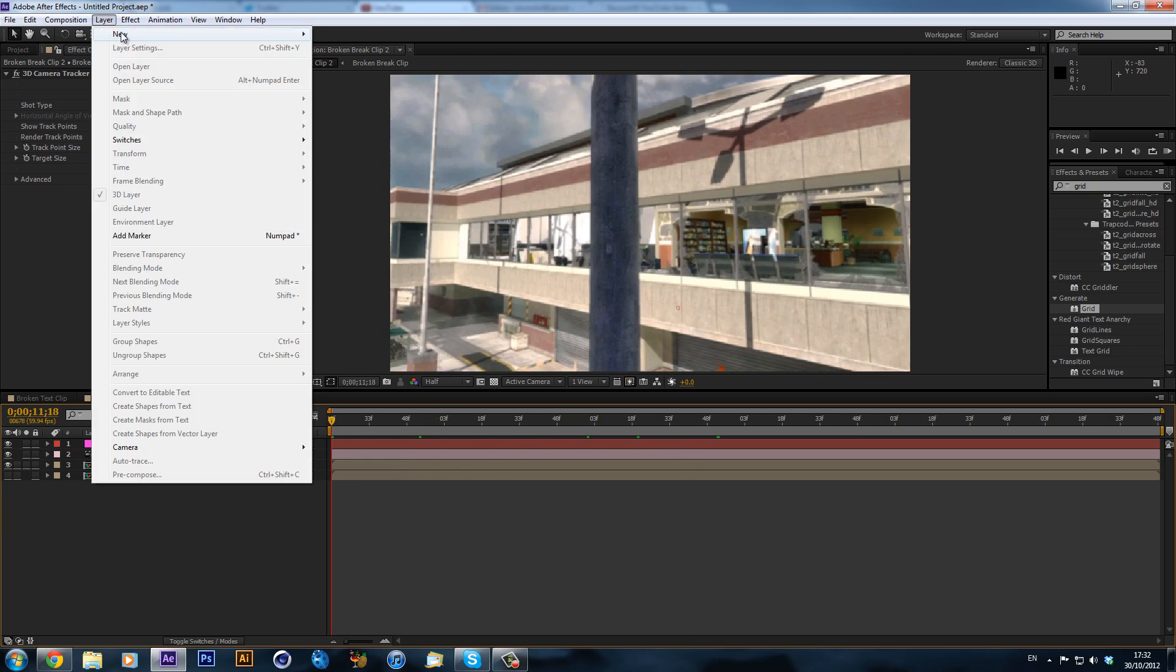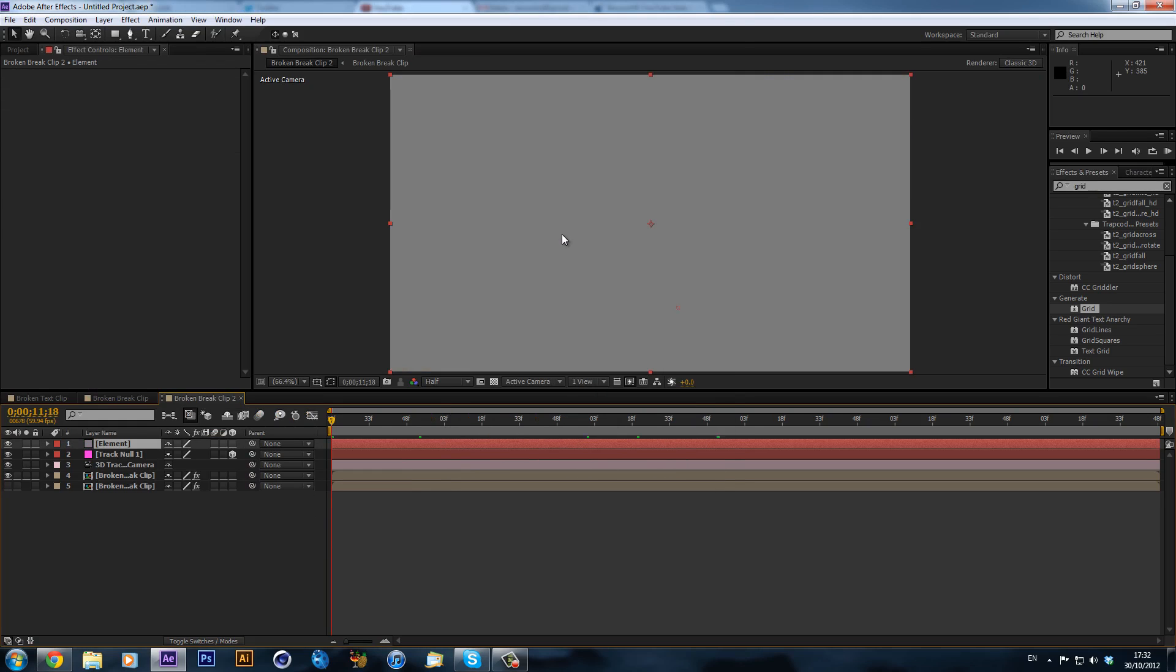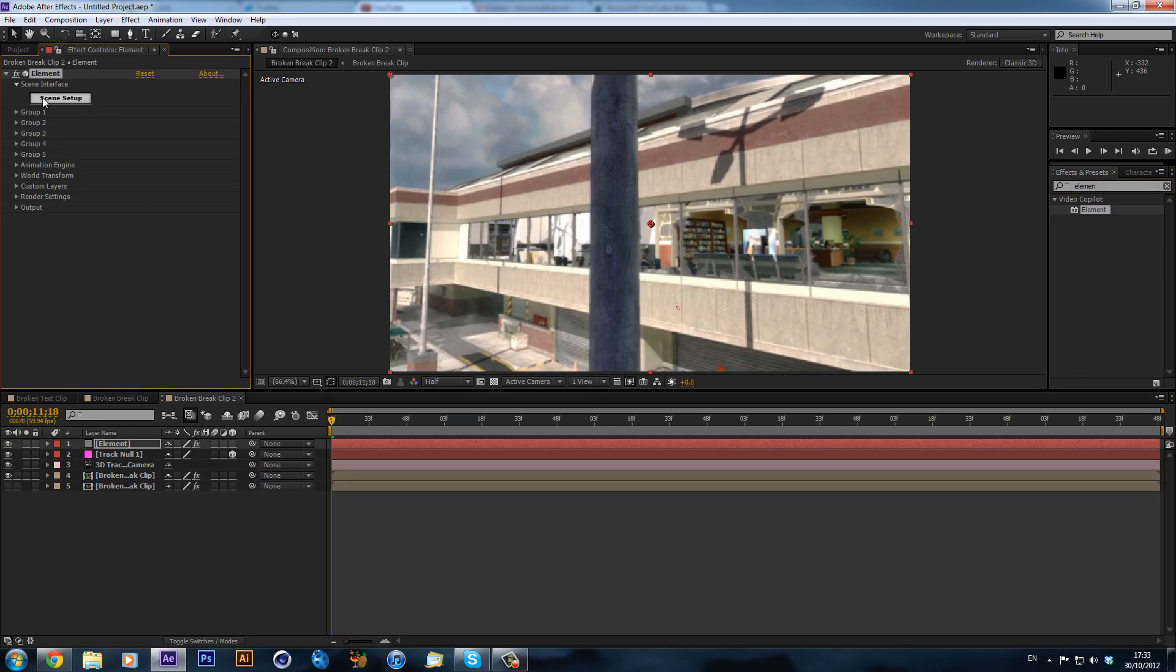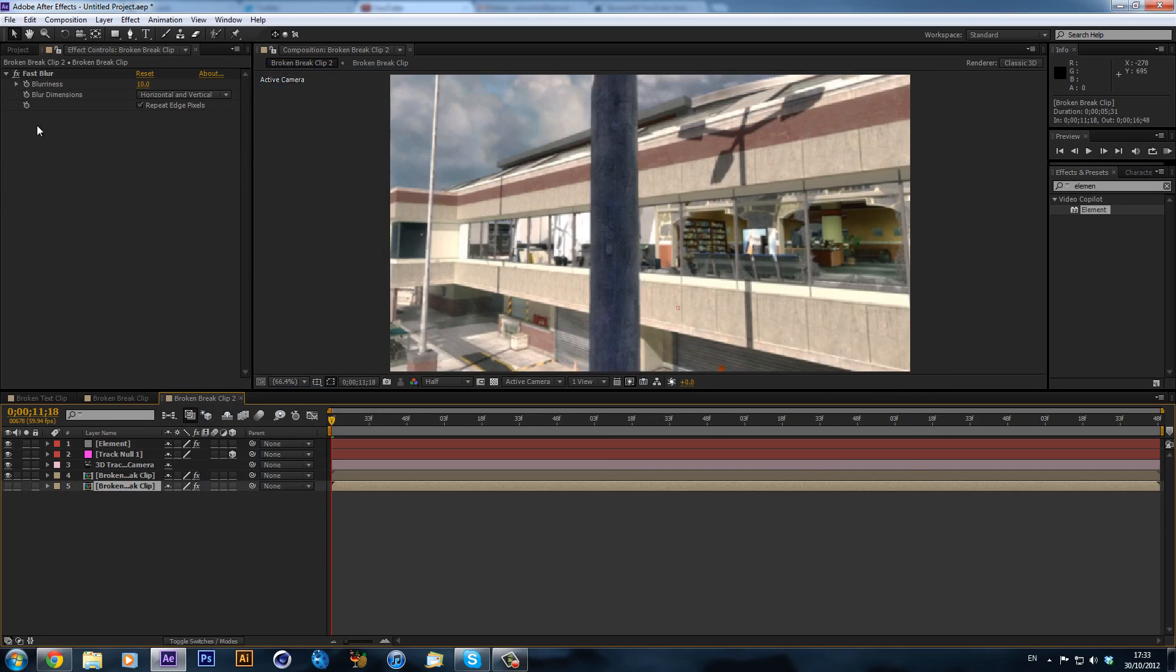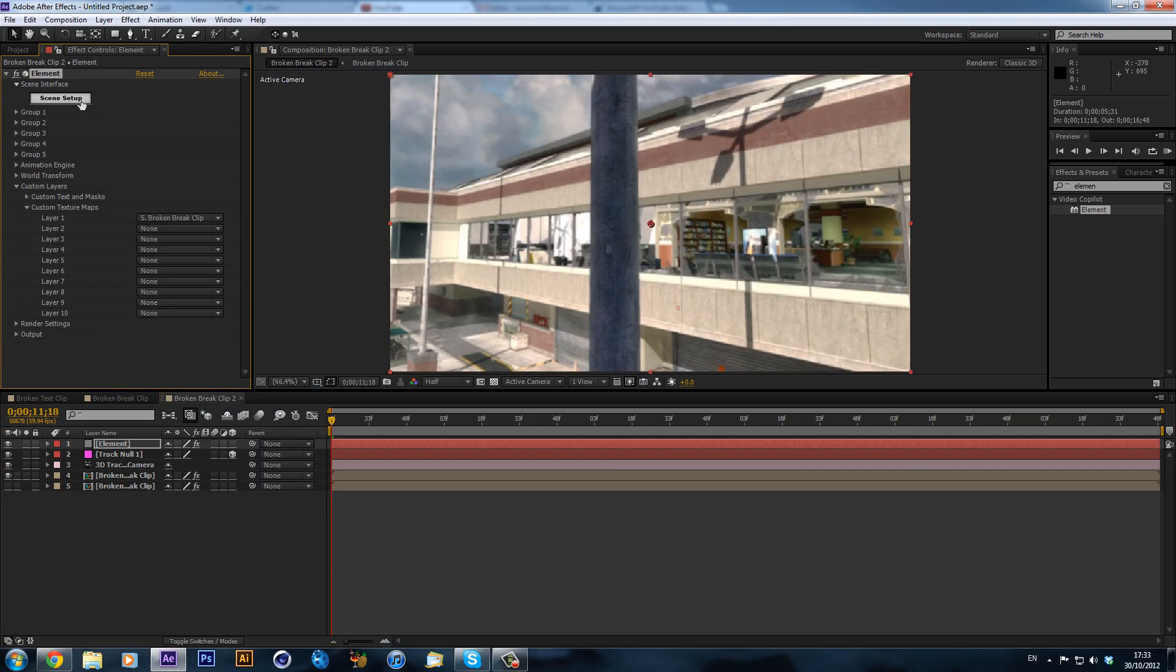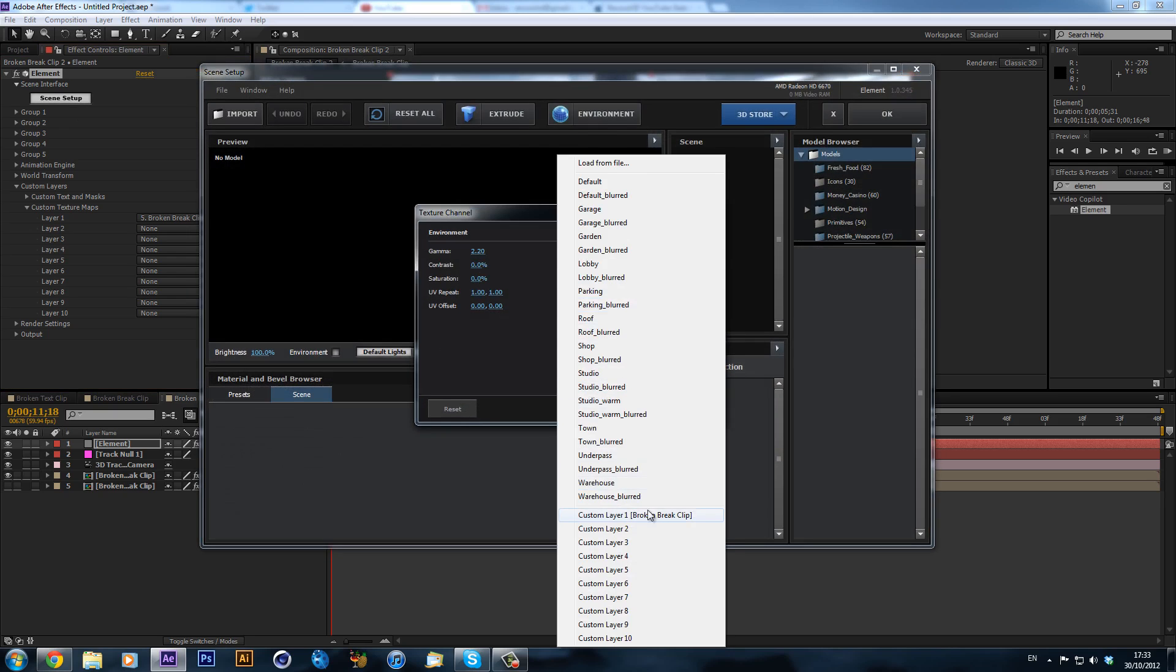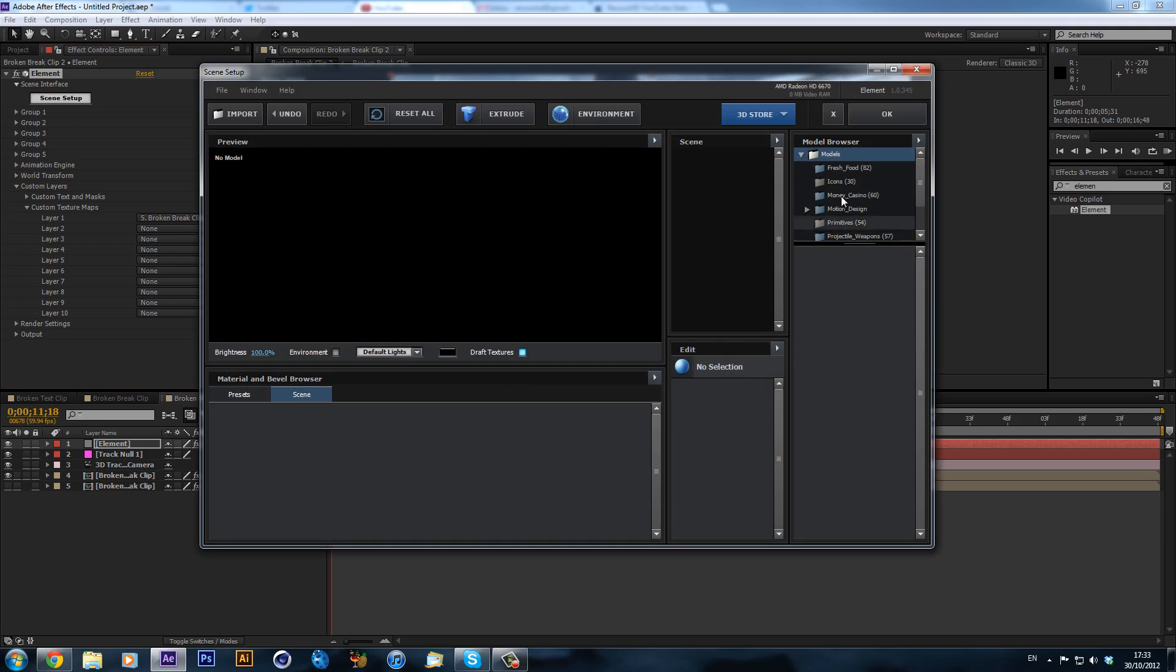Now we can create a new solid, call this Element, and drag Element onto our solid. We can go to custom layers, texture maps, and then select that layer. Then we can go into scene setup, environment, and there you go. So we have our custom environment.